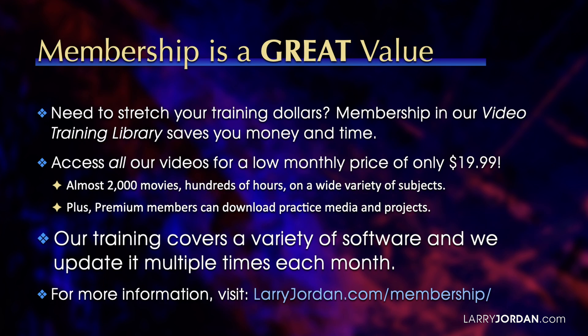By the way, when you need to stretch your training dollars, membership in our video training library saves you money and time. You can access all our videos for a low monthly price of only $19.99. That's almost 2,000 movies, hundreds of hours on a wide variety of subjects.